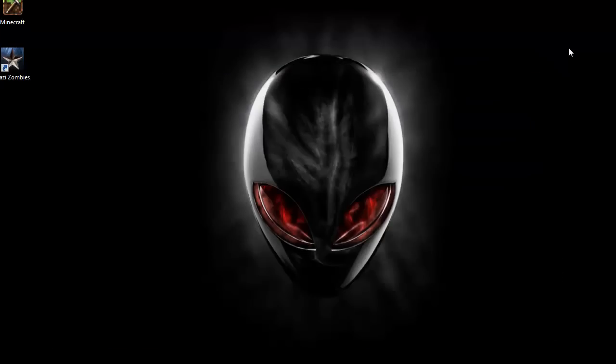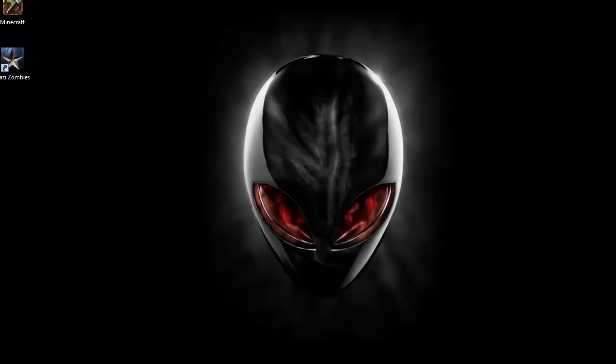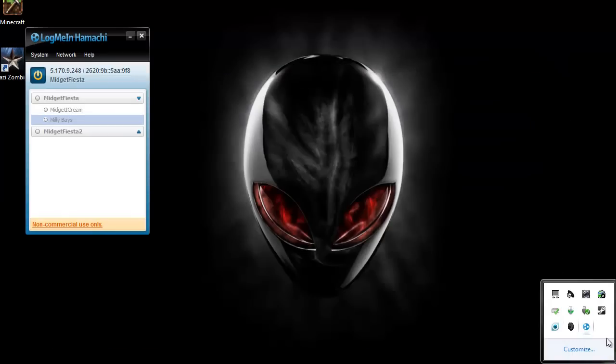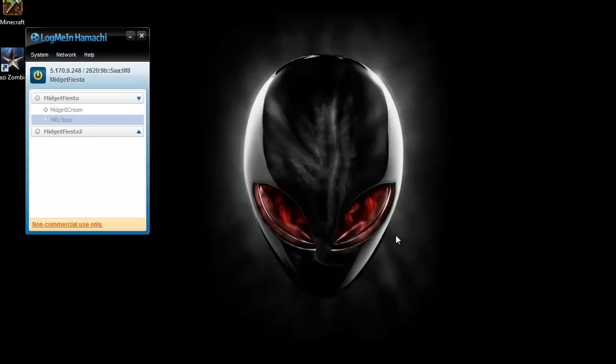Okay and then for Hamachi just run the installer, install it. It's pretty simple. Just set up the account real quick.